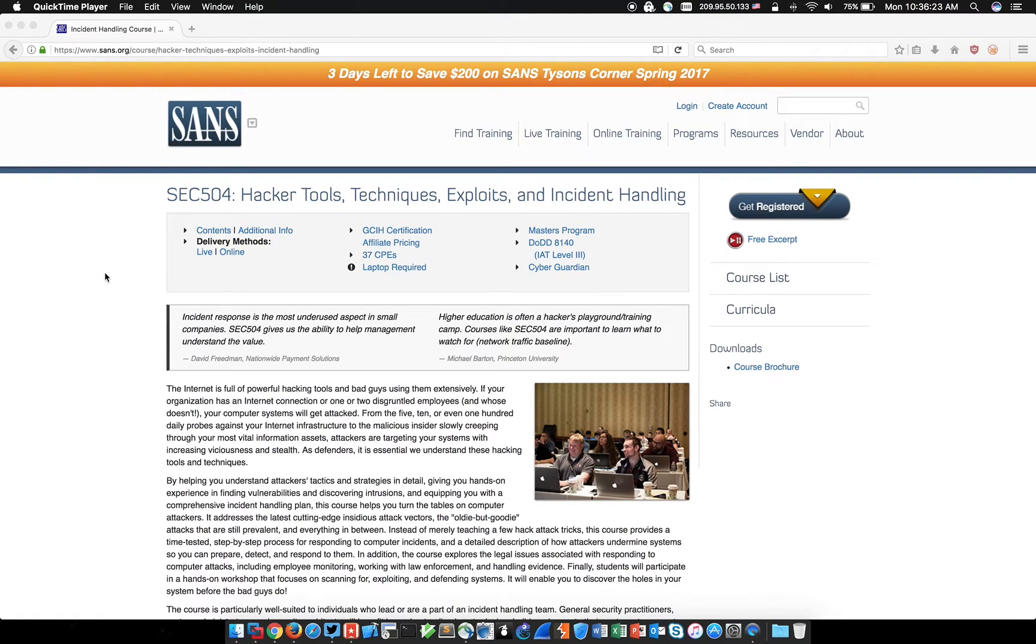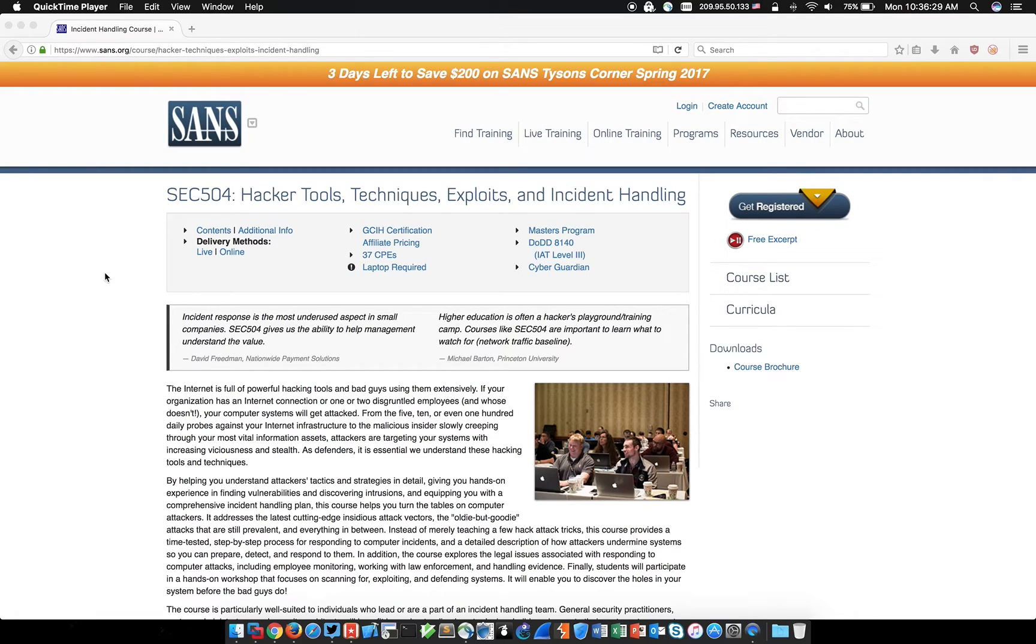I want to walk through what I believe is a great resource to help you build your incident response skills. John Strand, who is the lead course author of the SANS Institute's SEC 504 class, Hacker Tools, Techniques, Exploits, and Incident Handling.